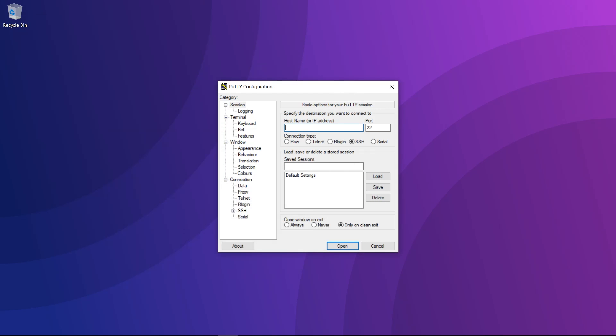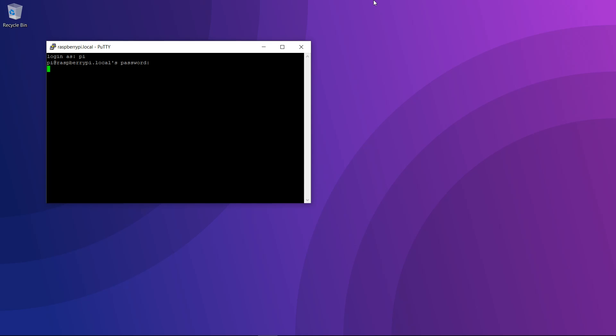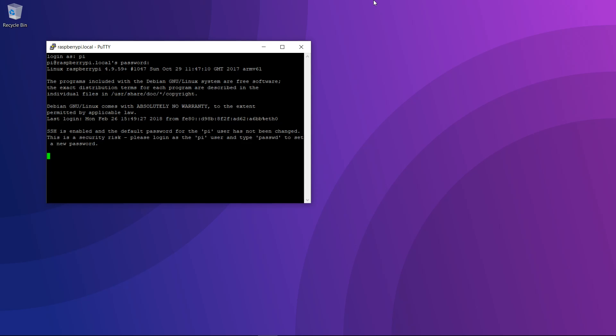Let's get started by installing Pi-hole onto the Raspberry Pi. I'm just going to log in to the Raspberry Pi over SSH. You don't have to do this, you can just log in directly, but I find this more convenient.